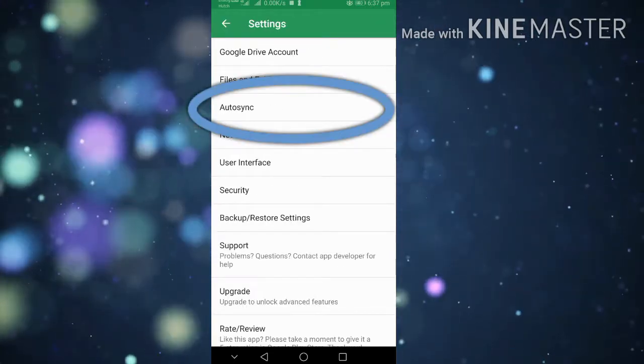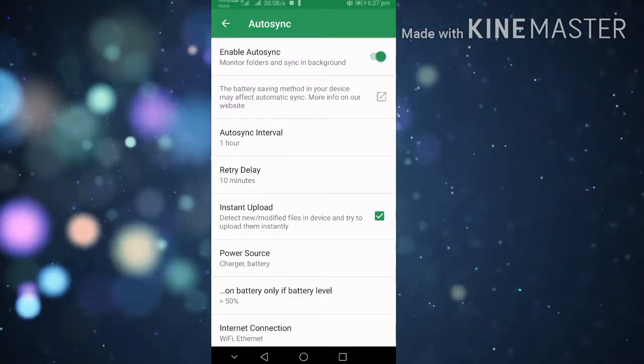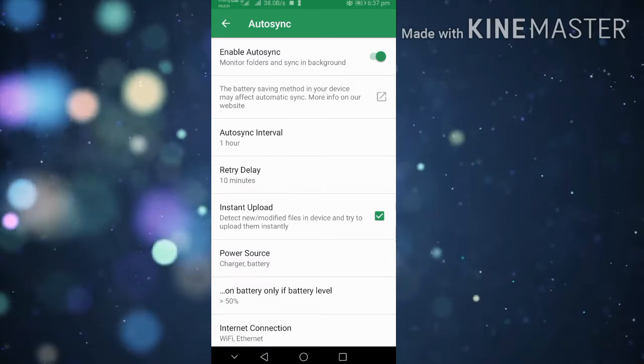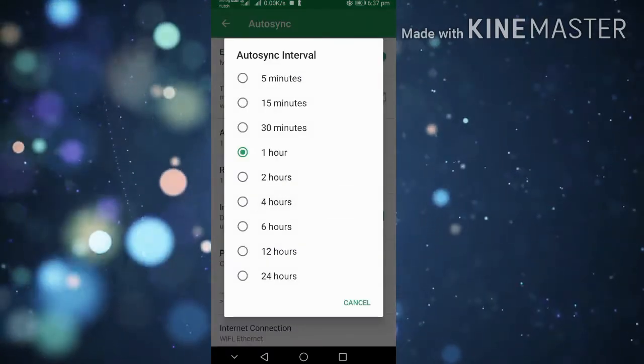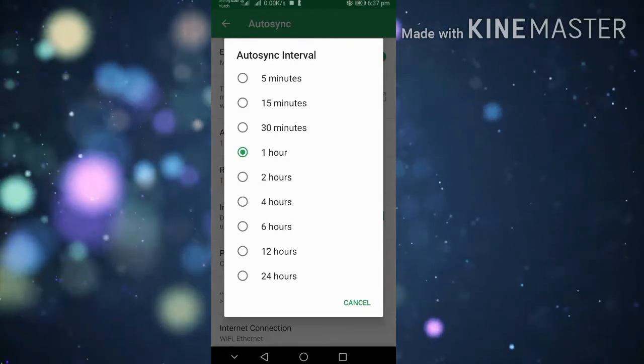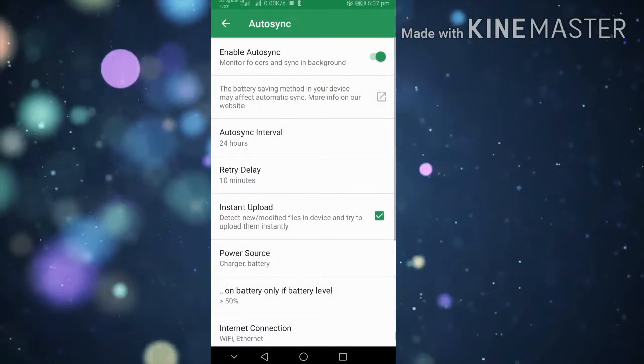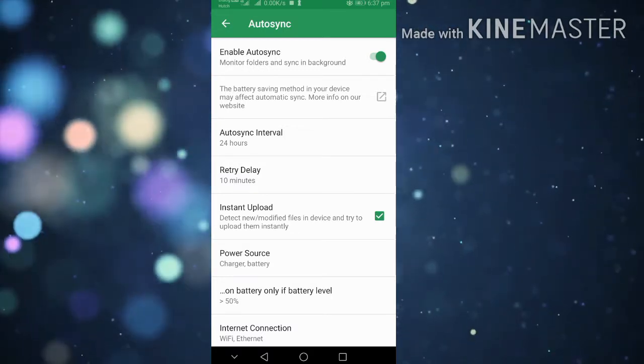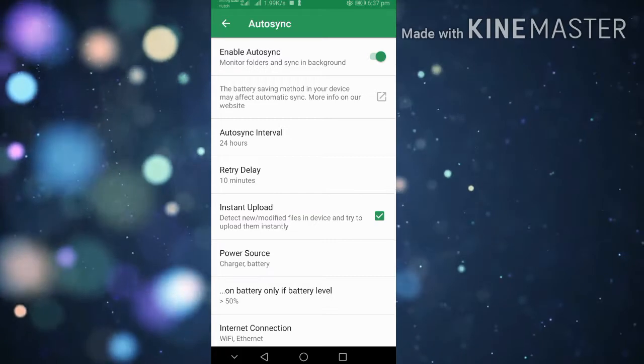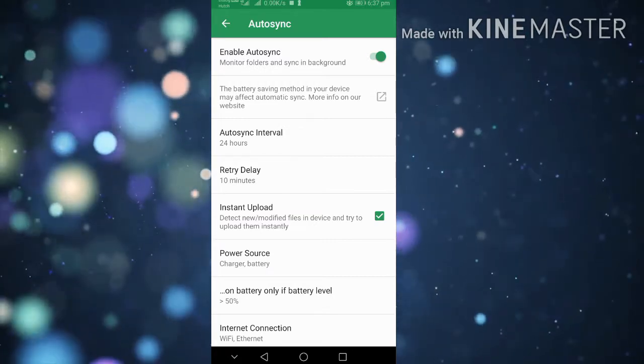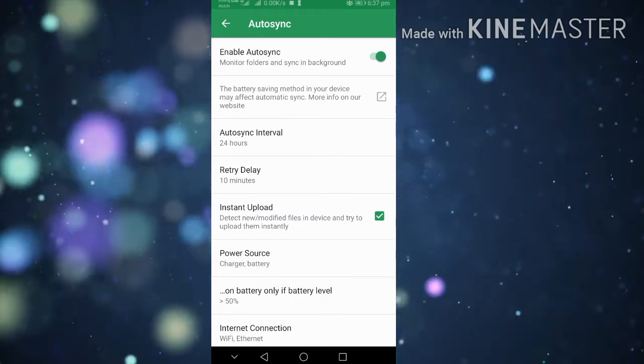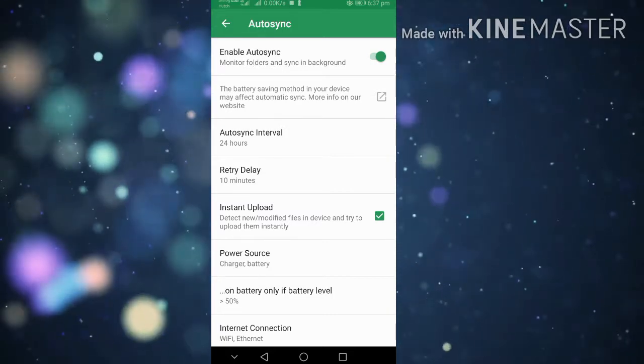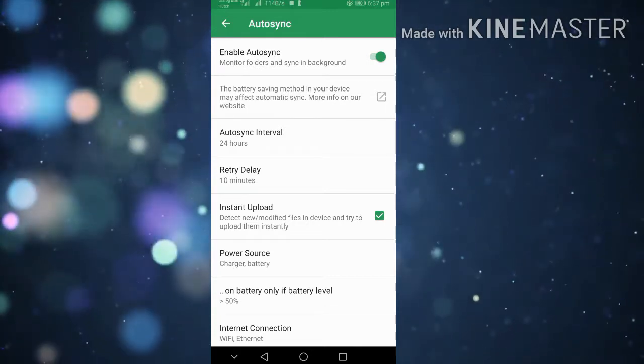You can enable the autosync button in settings.